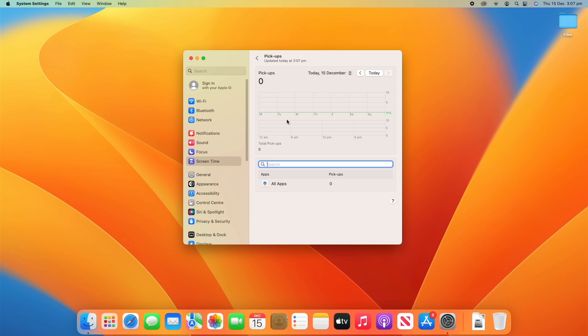Going back, we can also see Pickups. This is a very similar page showing you how often you pick up your device — or on a Mac, how often you unlock it and start using it throughout the day. That's a good insight into your habits and whether you may need to change them if you want to lessen your screen time over time.